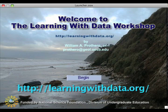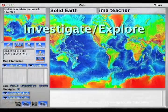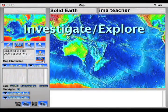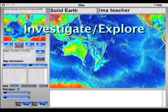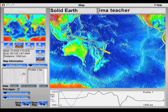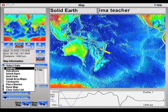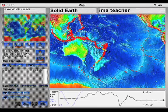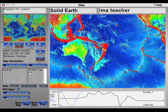The best way to learn science process is to do science. The Learning Plate Tectonics with Data Workshop provides all of the tools you need to offer your students authentic investigations of the theory of plate tectonics.